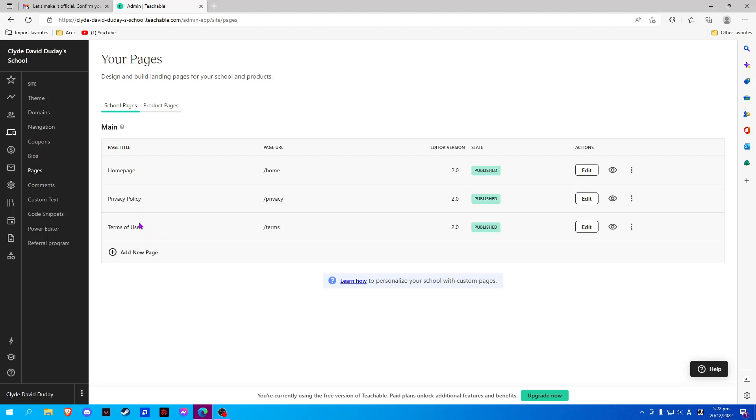And here, we will see the Terms of Use. To edit our Terms of Use, we simply click on Edit on the right side.